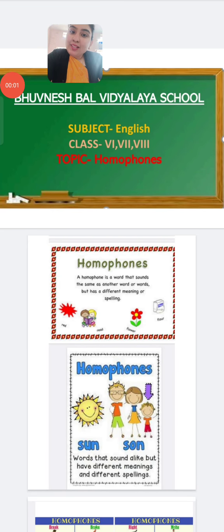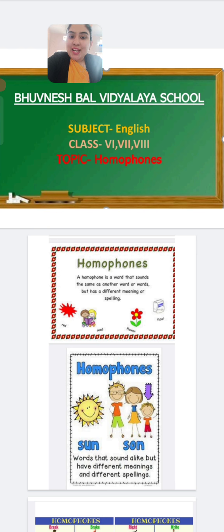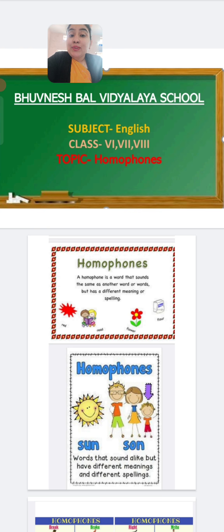Good morning children, welcome back to your online class. I am Ma'am Dalisha Lobo and today we are going to do another interesting topic, that is homophones. So before we start homophones, I want to tell you what are homophones. I know you all have studied this earlier but now we will study it in brief.